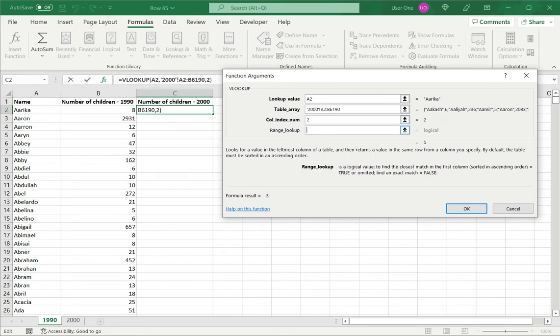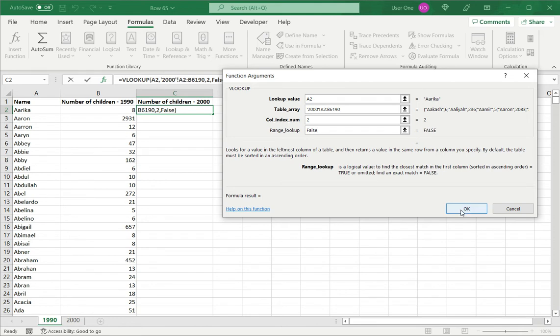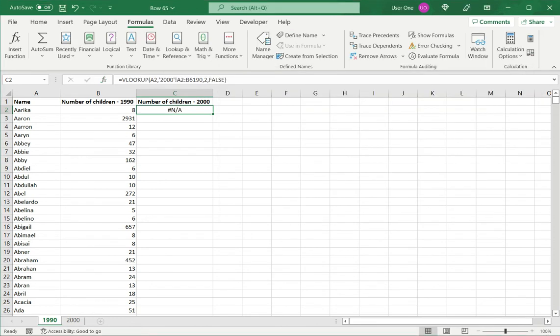For range lookup, I can either enter true or false. True will find an approximate match, and false will get you an exact match. Here, I'm looking for exact matches. So I'm going to type false here and say OK.